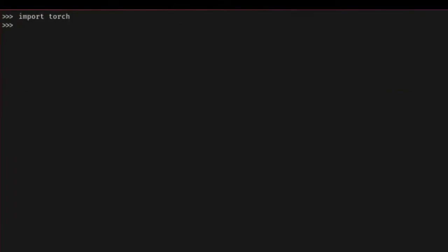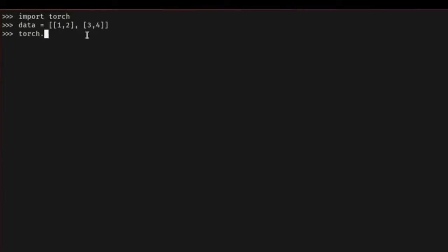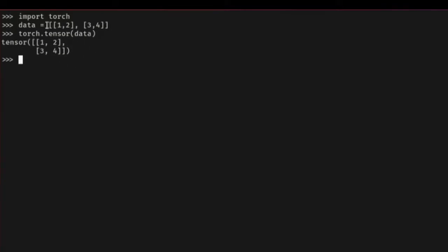Let's activate our virtual environment and then import torch. Tensors can be initialized in various ways — we'll talk about four different ways. The first way is to create a simple Python list. So I'll create a nested list like [[1, 2], [3, 4]], and then say torch.Tensor and pass in the data. This will create our tensor, initialized directly from the data source.